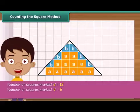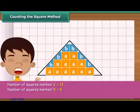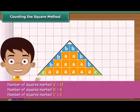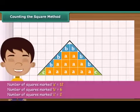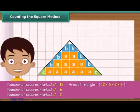Now count the squares whose exact half part is enclosed by the triangle and mark each of these as C. Ignore the squares whose less than half part is enclosed by the triangle. The area of the triangle is 19 square centimeters.